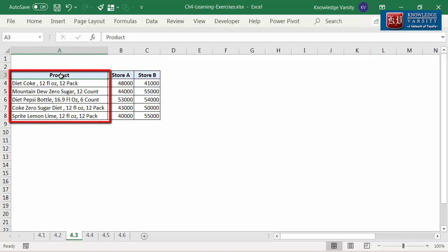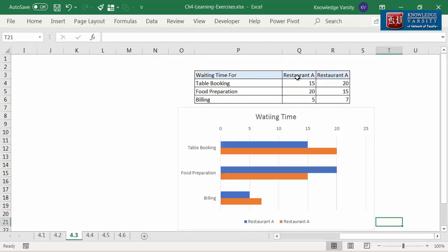Notice that the product names are longer. One should prefer a bar chart over a column chart whenever the category names are long or there are too many categories. Also, one should consider a bar chart when category levels are measured in time. For instance, bar charts are ideal if transaction time is to be compared across two stores. Here we have a chart comparing waiting time across two restaurants — you can see that the bar chart represents time comparison better.